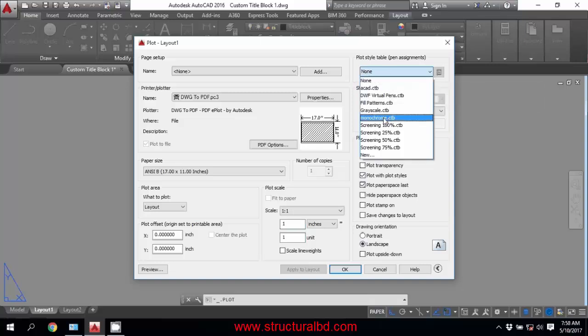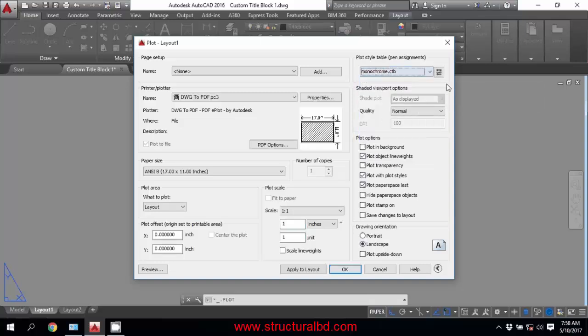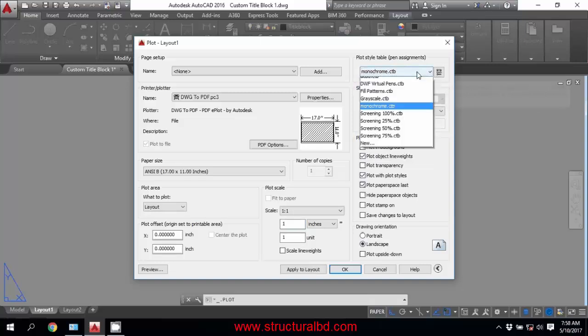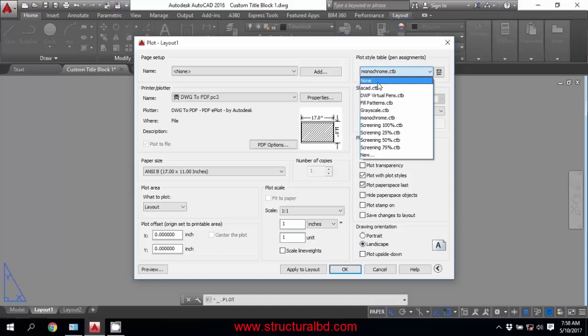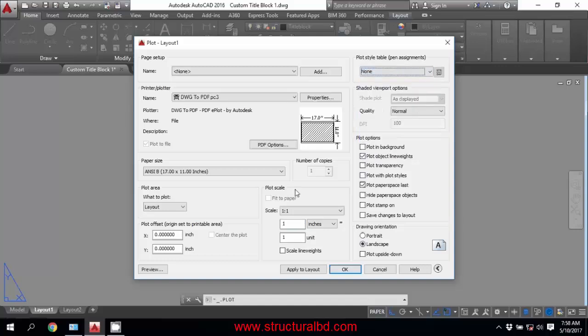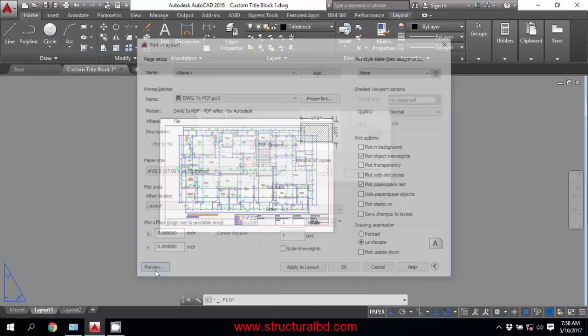If you want black and white, it should be monochrome. I want a color PDF, so I will leave it as None. Now you can check the preview.